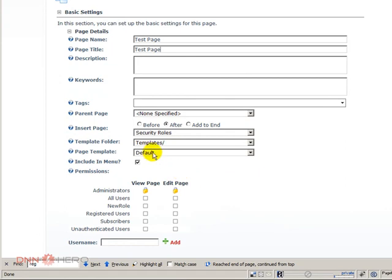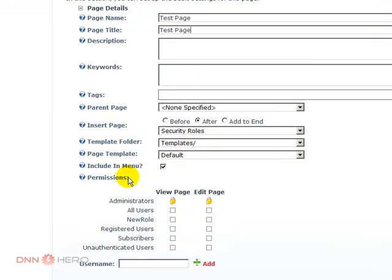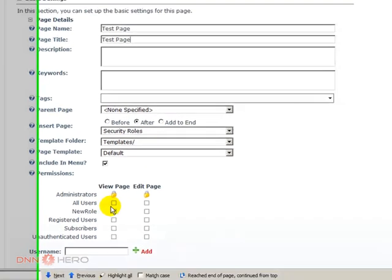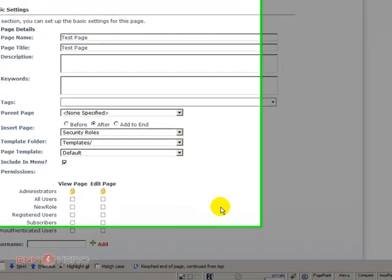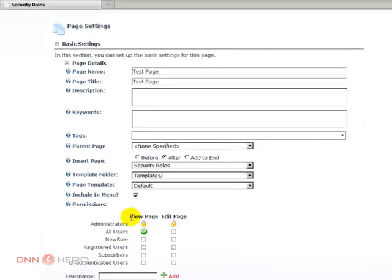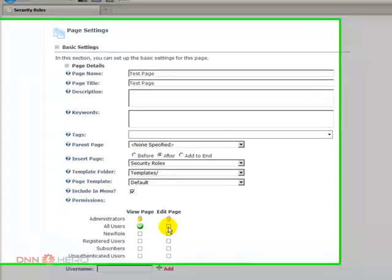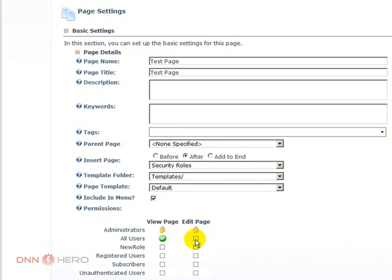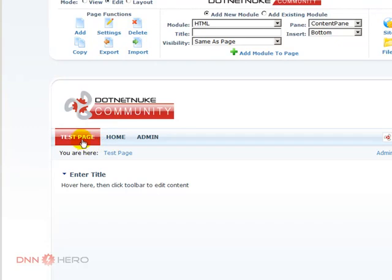When we create a new page, under permissions we can say who has access to that page and who should not. Let's say that I want all users to have access to this new page. I can just check where it says view page all users. Of course I will not check edit page because otherwise all users would have edit access to this page. If I check this and click update, the new test page will be placed in the menu.